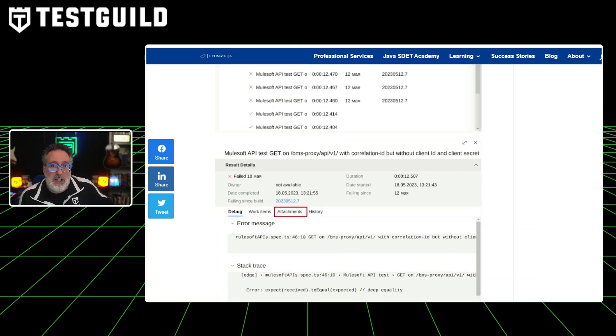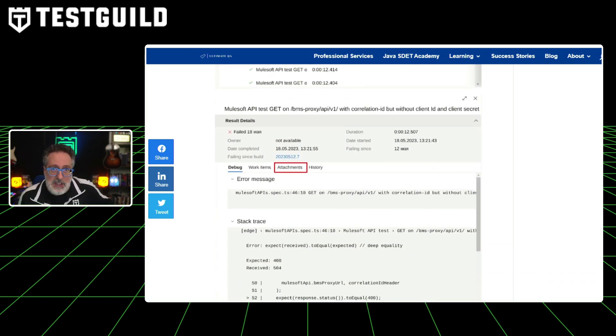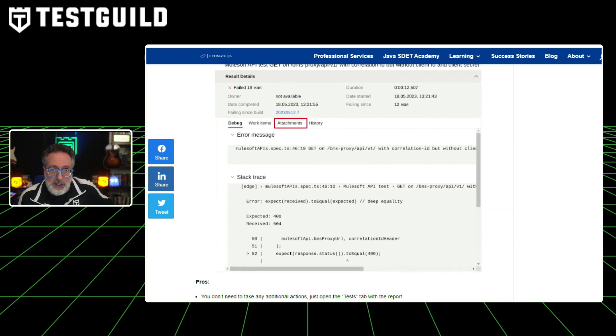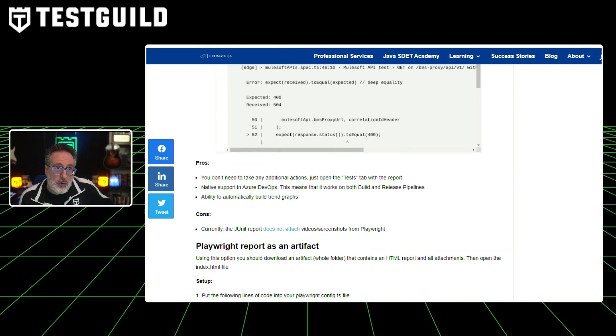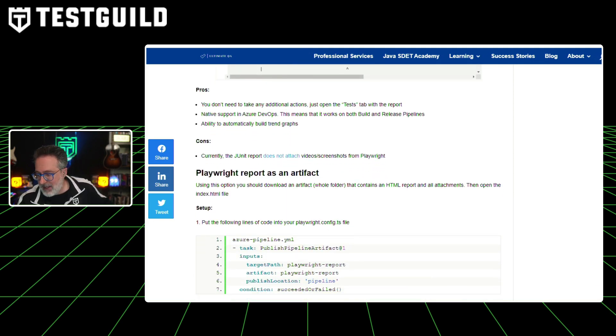This integration allows for more efficient and detailed reporting of test results, enhancing the overall development process. It's a really detailed, great resource. If you're using Playwright and Azure DevOps, definitely check it out in the first comment down below.